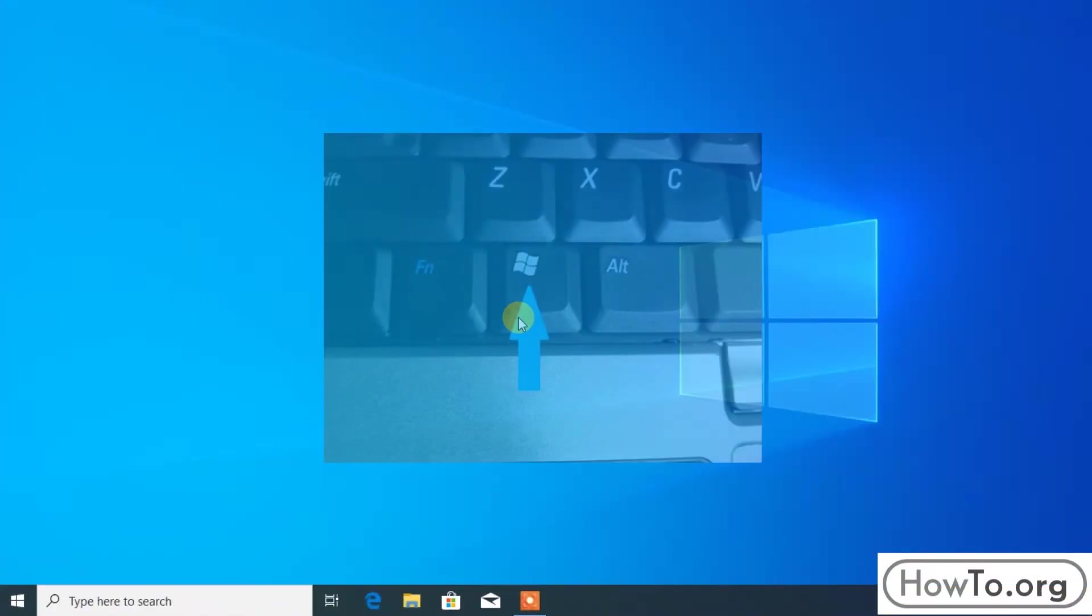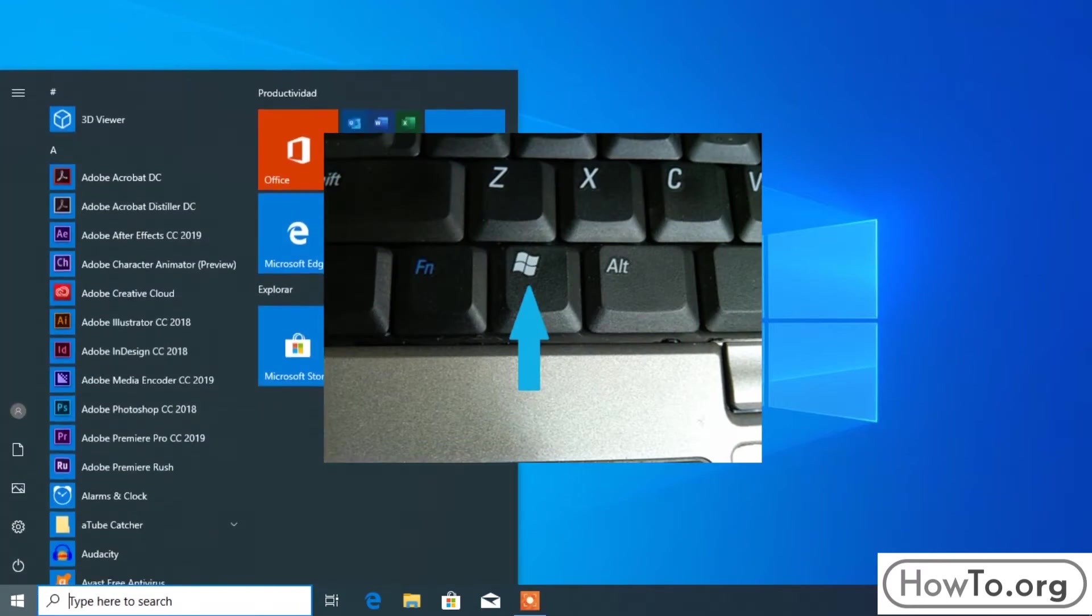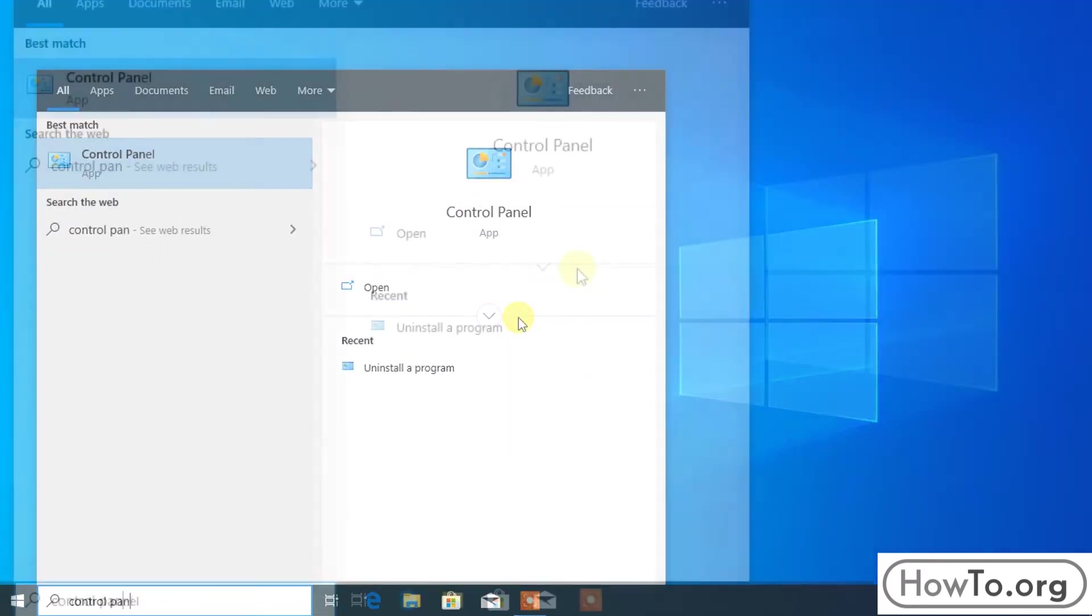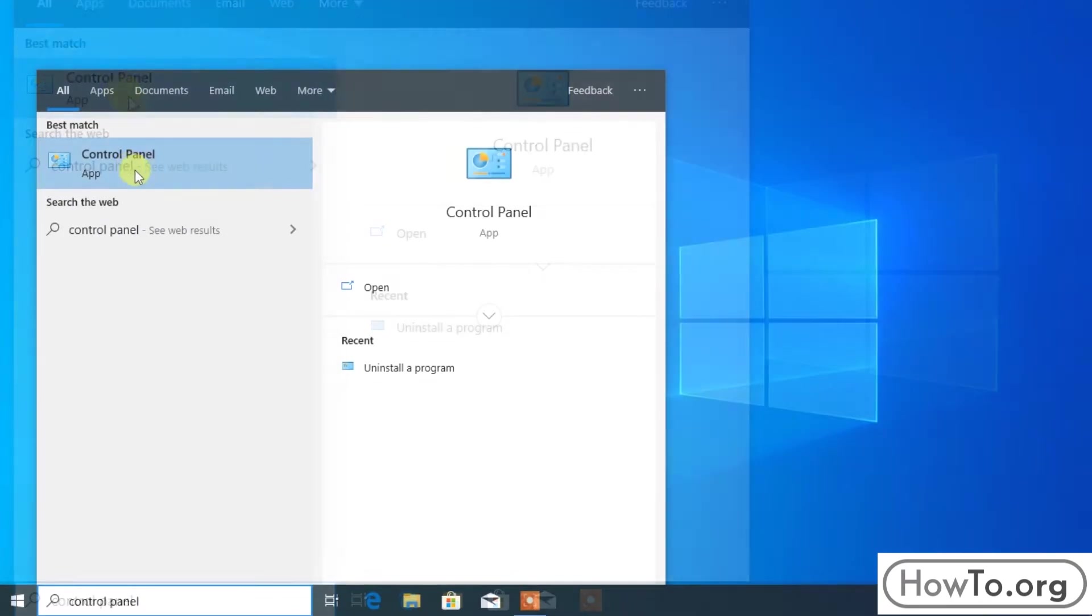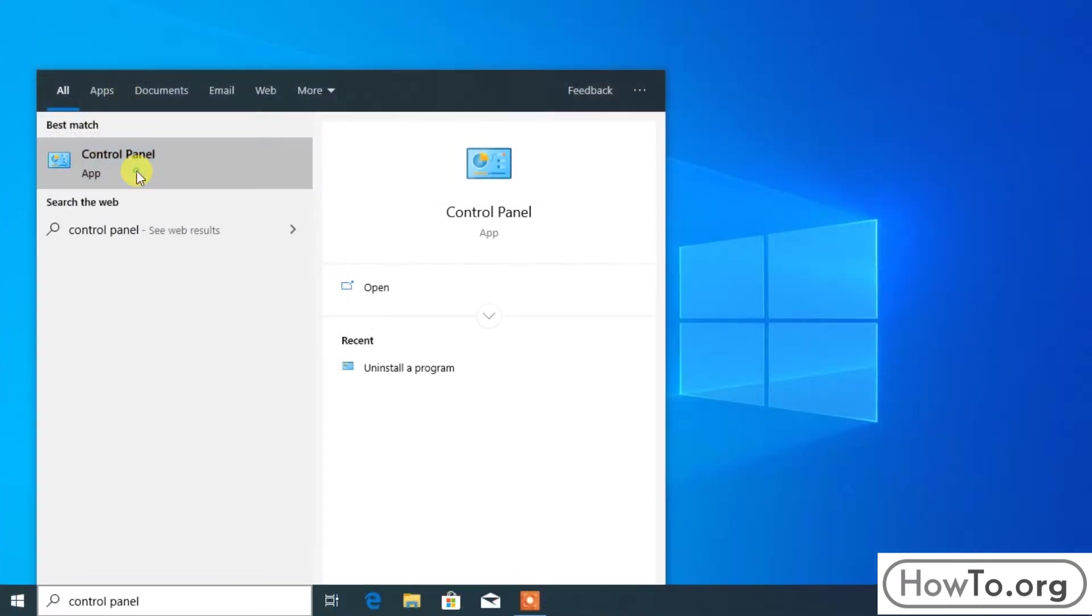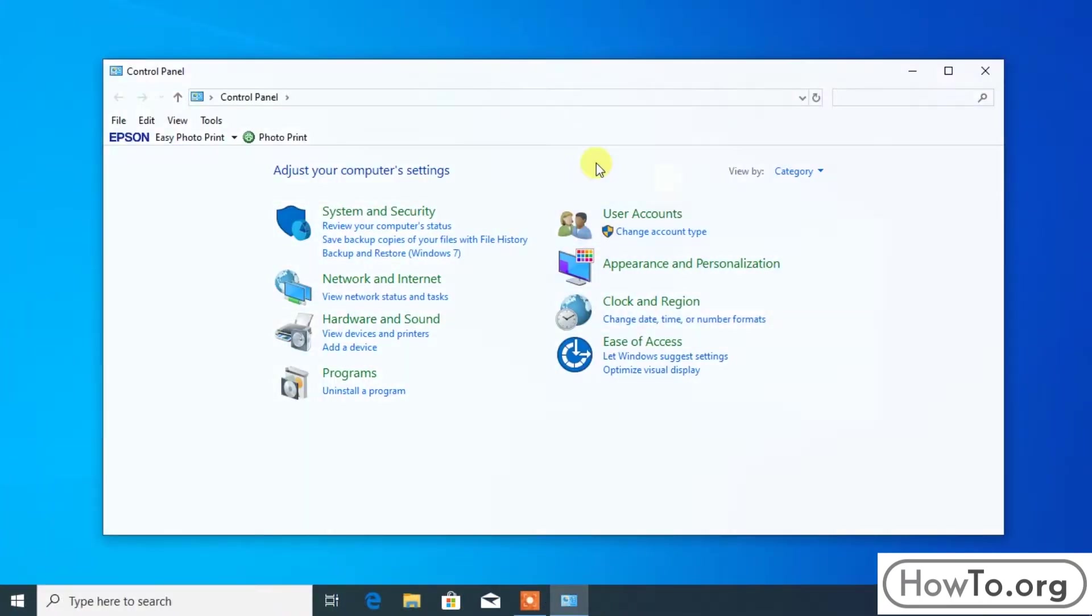To enter, press the Windows key and type control panel. Here we see this icon and click to open it.